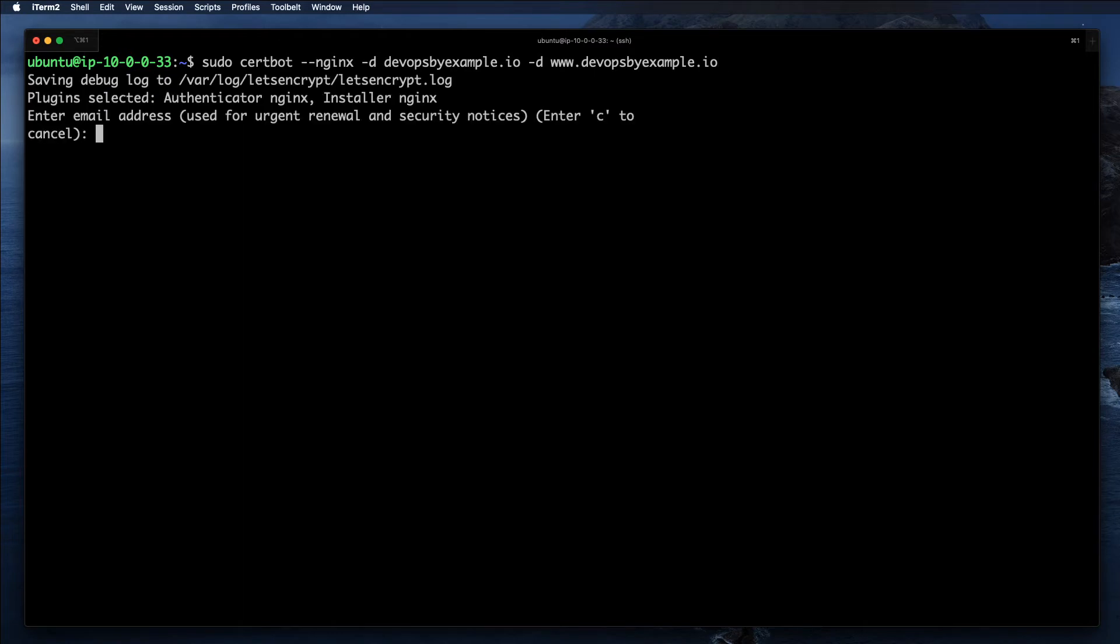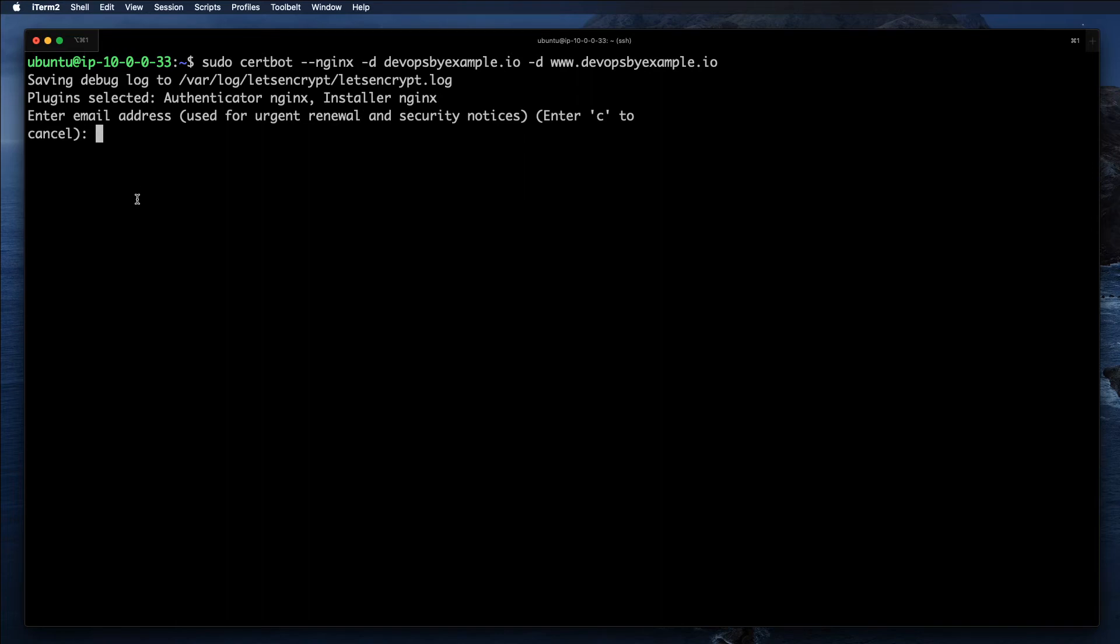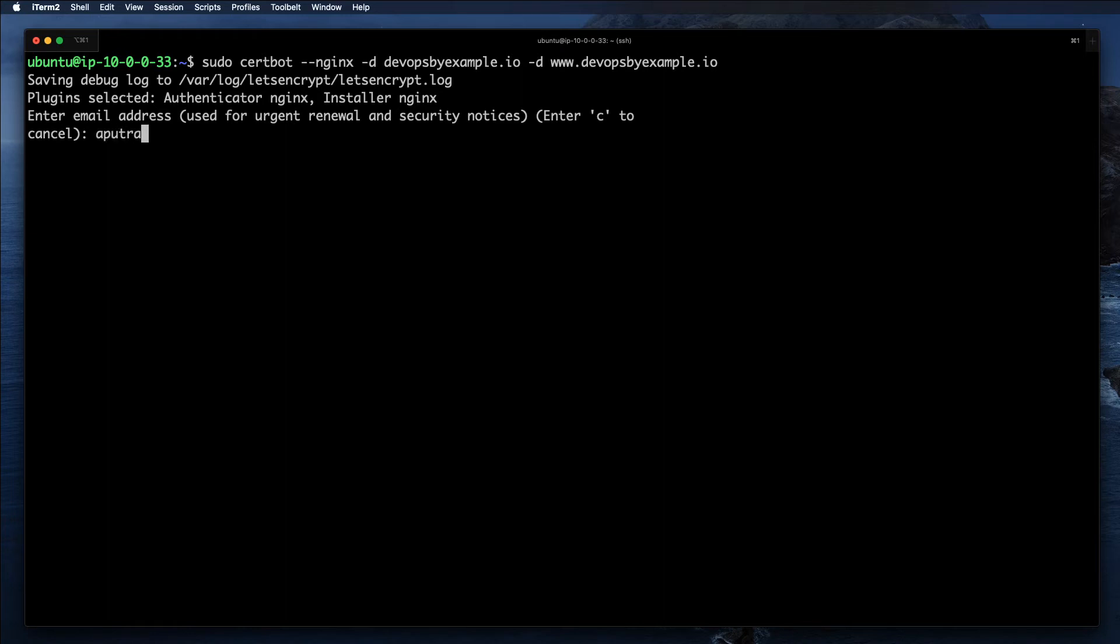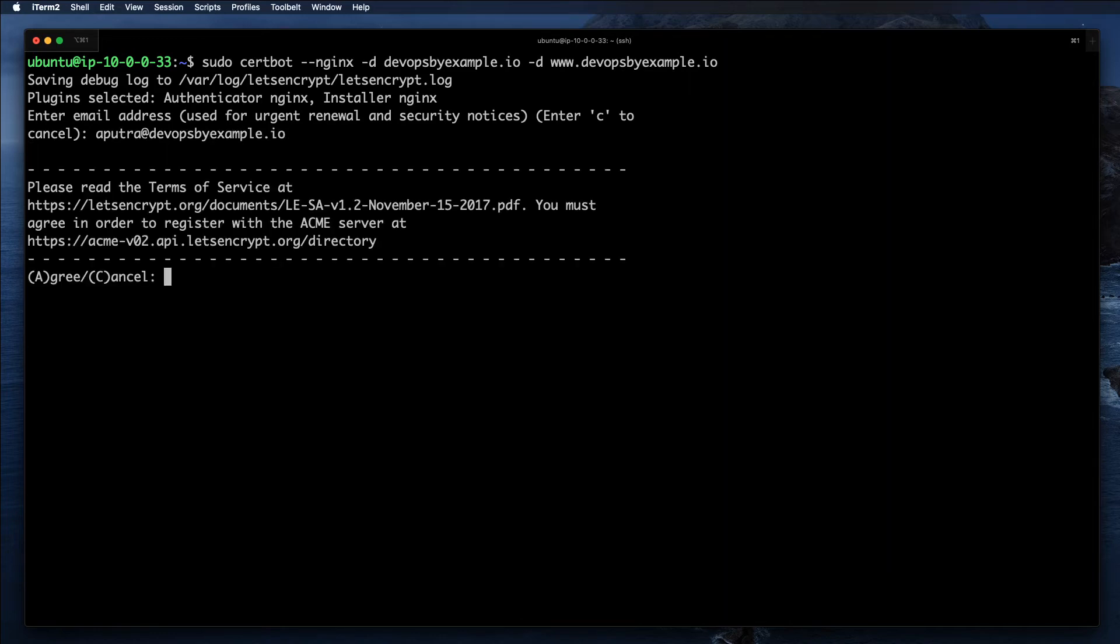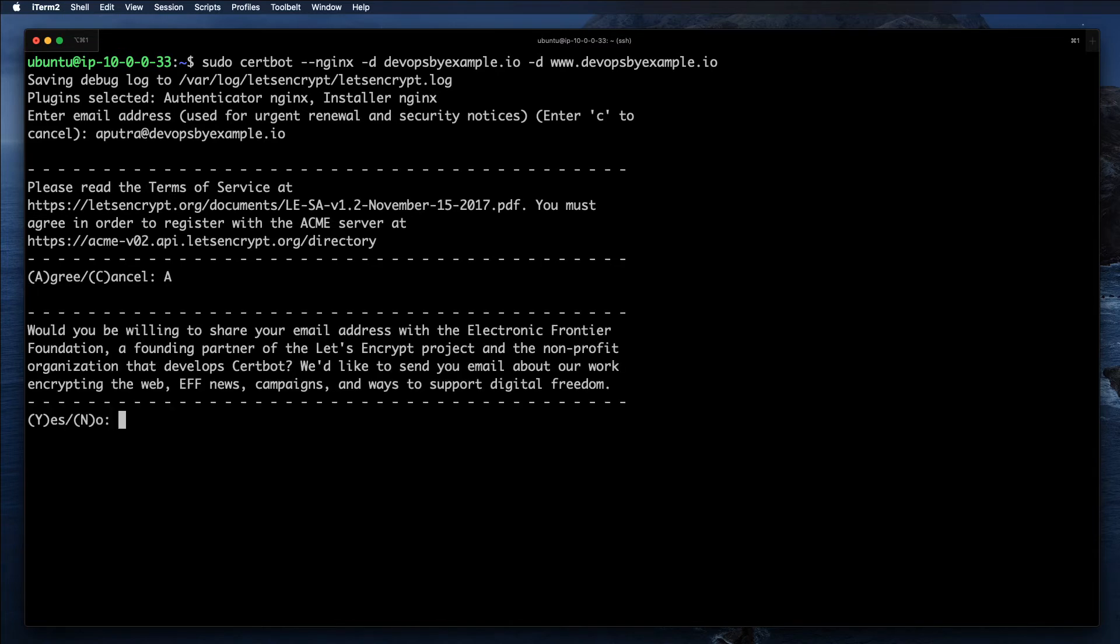It's going to ask a few questions. The first one is you need to enter your email in order to get notified if something goes wrong with your certificate, especially if the renewal fails and your certificate is about to expire. Let's Encrypt will send you email, and I highly encourage you to use your real email so you can get the alert and react to it. I'm going to use my example, devopsbyexample.io.